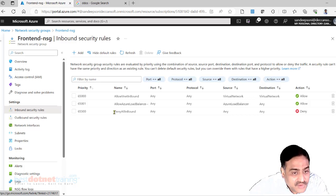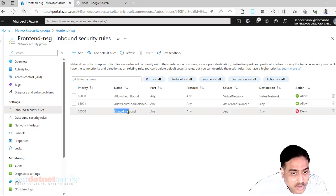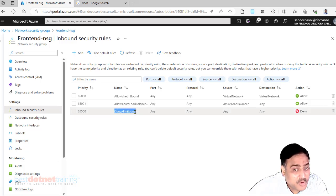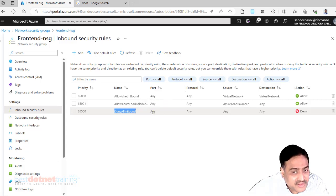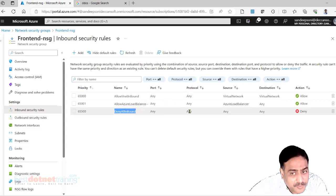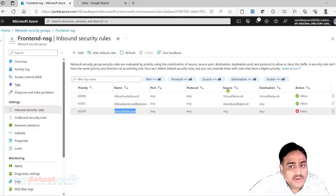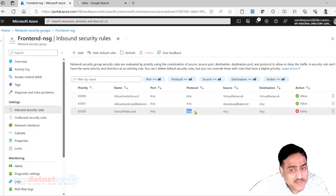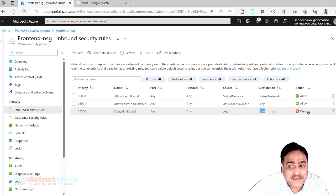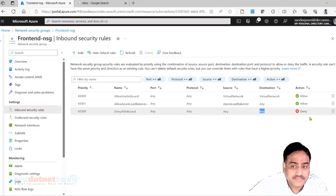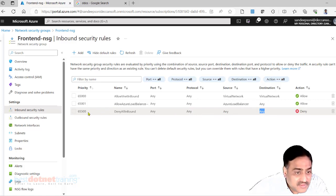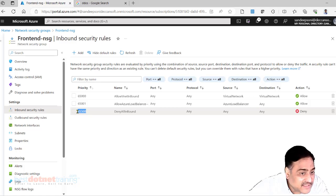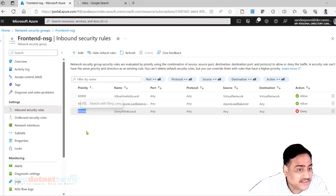So here we are saying a rule called as deny all inbound request: from wherever the request comes, whatever is the protocol, any source, any port, any protocol, we are denying it. We are not allowing it. But this is the lowest priority. This rule is of lowest priority.